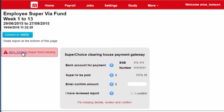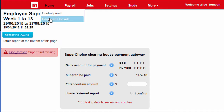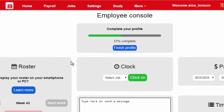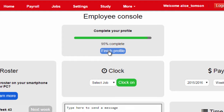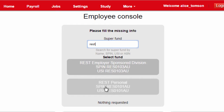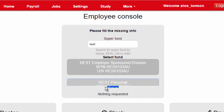The red box indicates any missing details. I could click this link and amend the missing super fund, or the employee could amend these details themselves. I'm logged in as Alice at the moment, so if I jump into her employee console, I can see her profile is almost complete. She is with REST, so I'll search for them either by name, USI or SPIN, and click save.